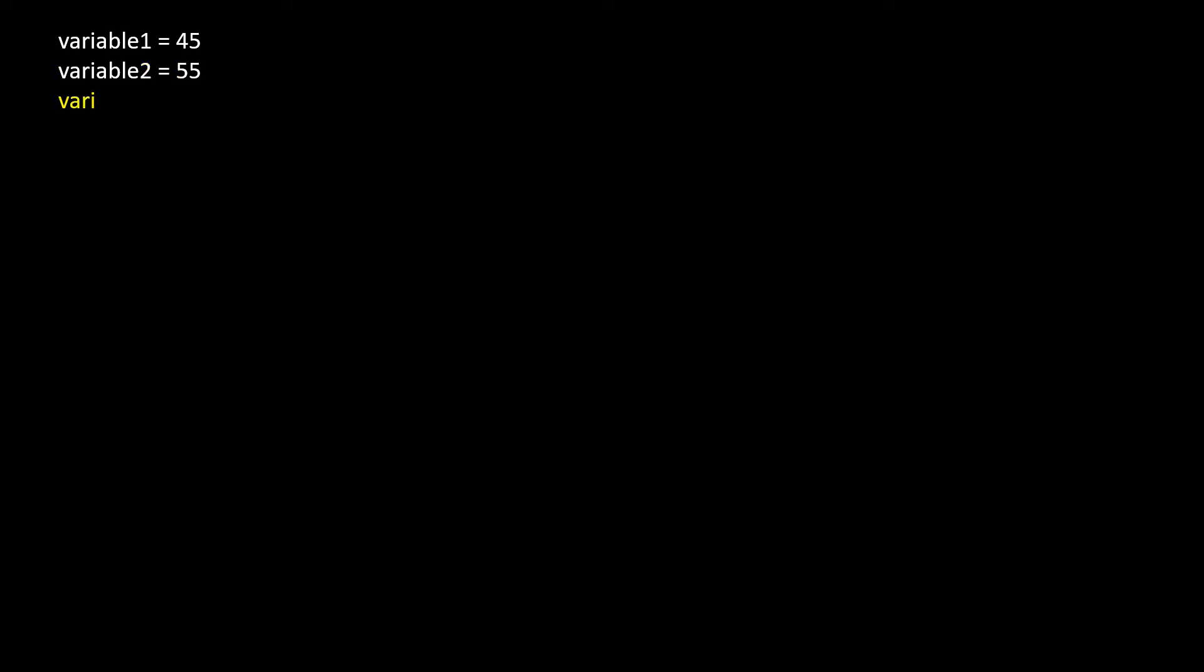Variable 3 and assign 91. Variable 4 and assign 30. Variable 5 and assign 50. Variable 6 and assign 10.